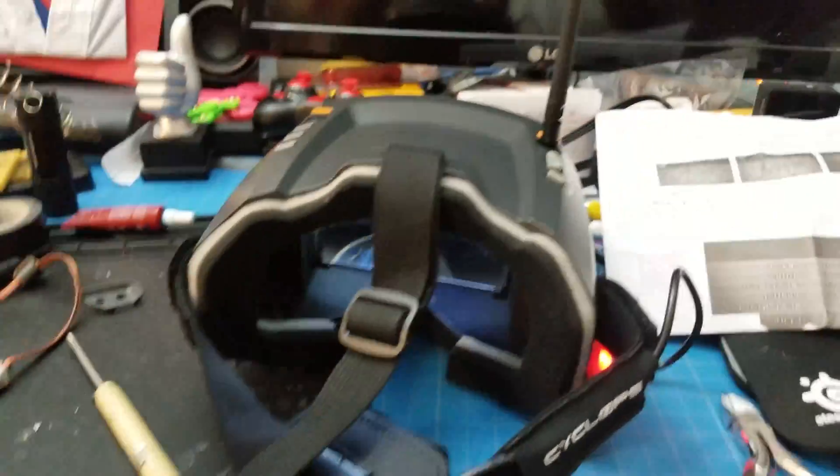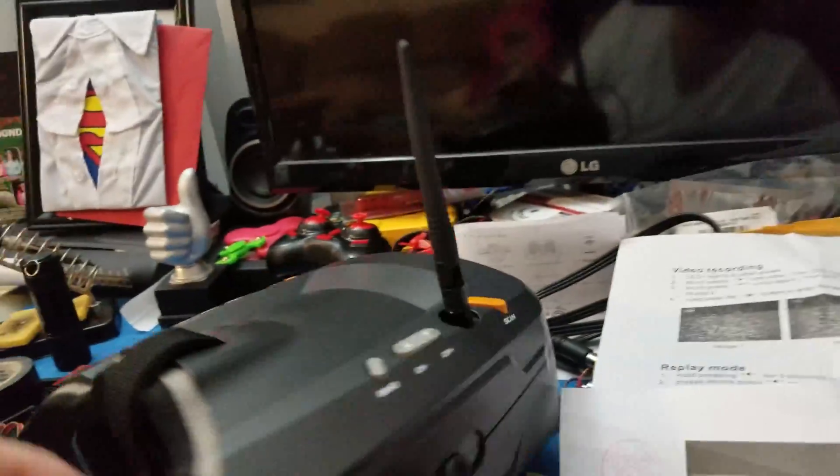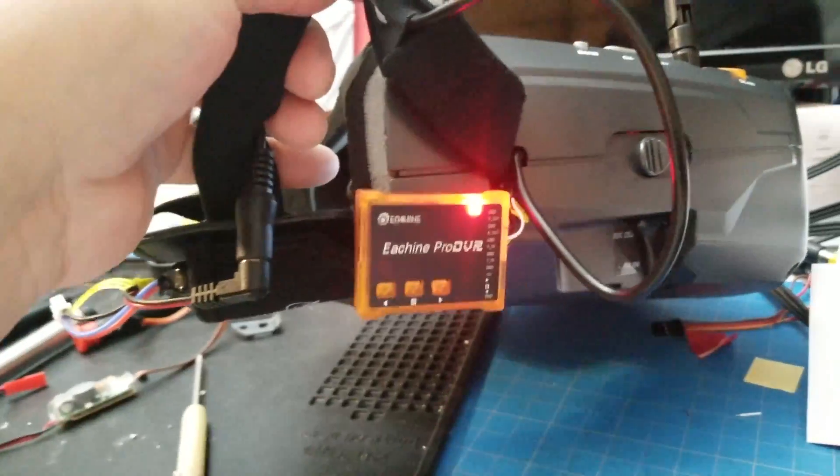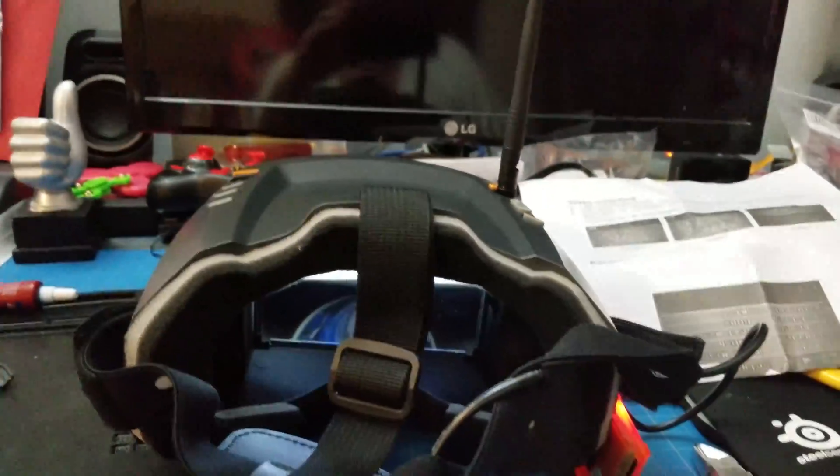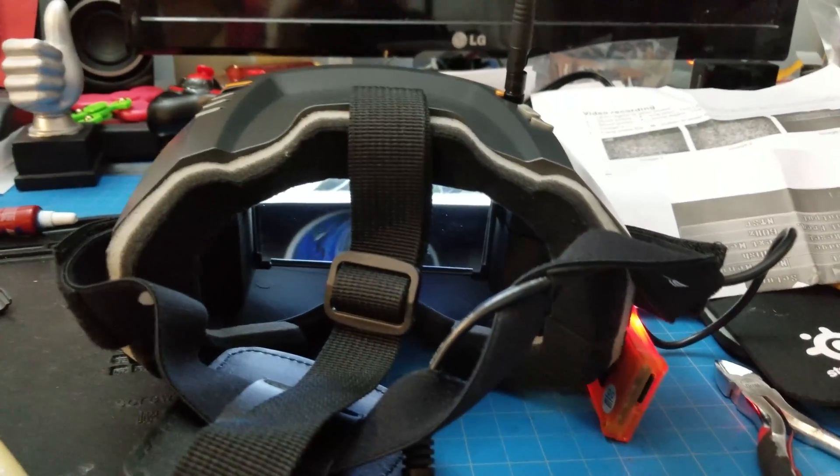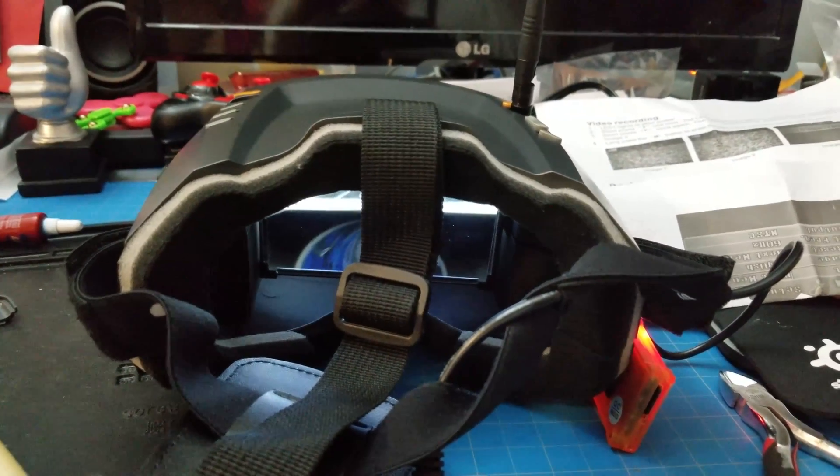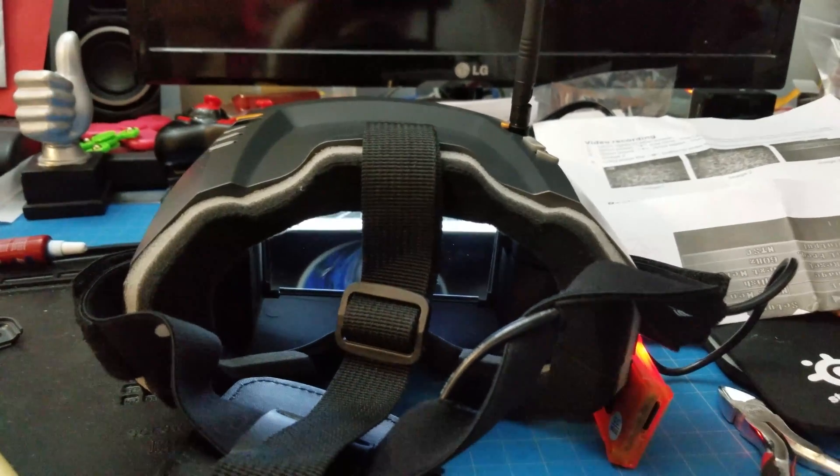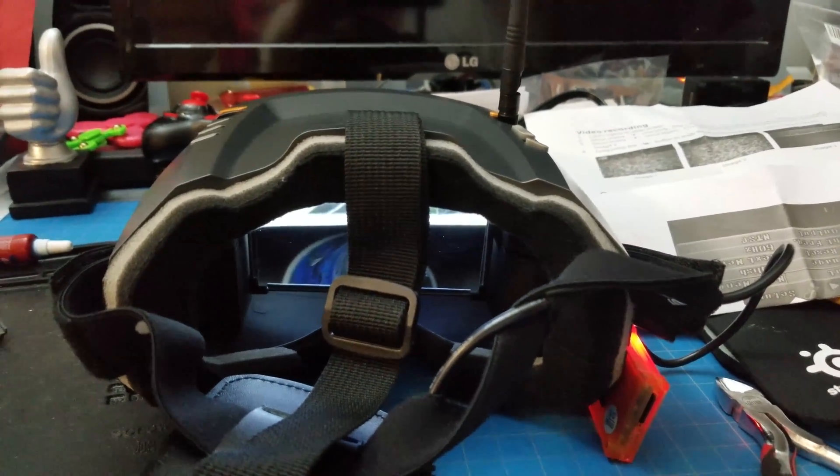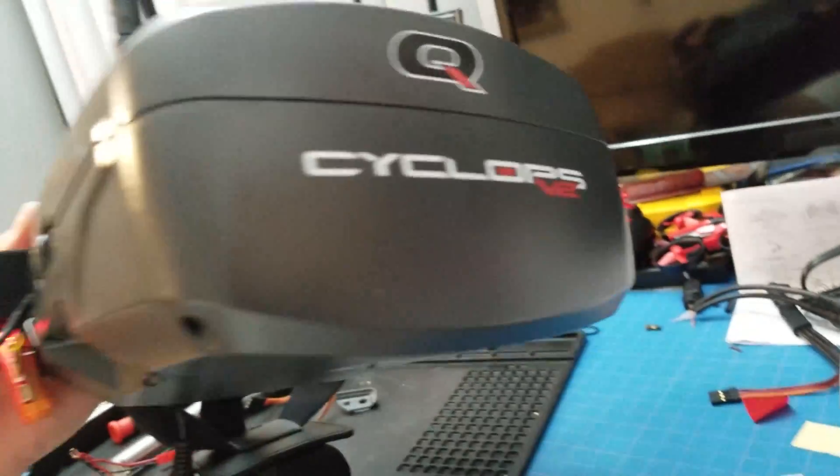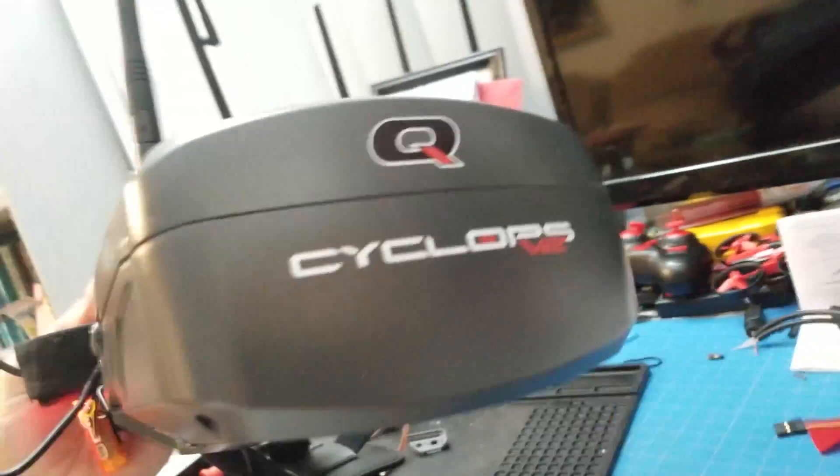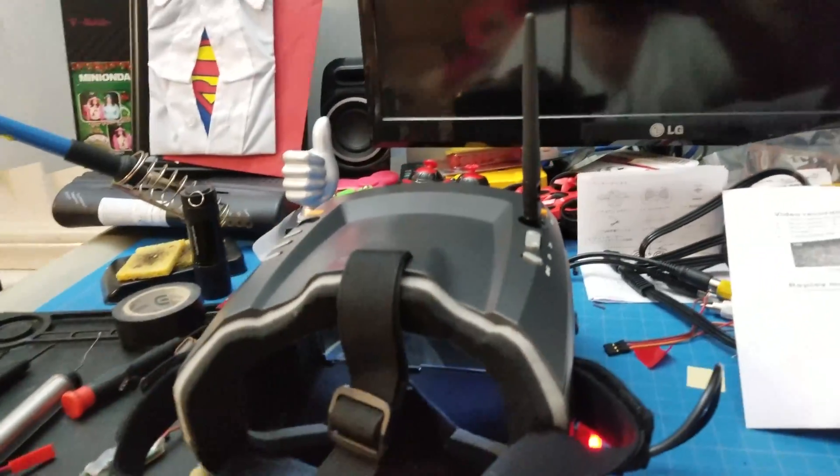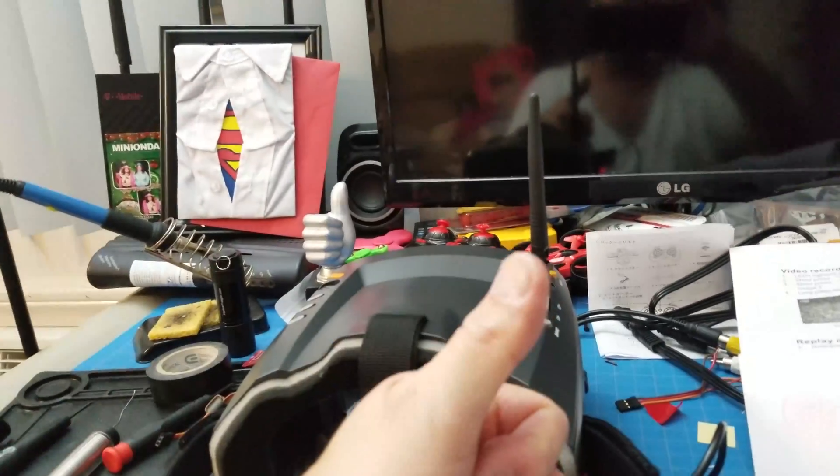That's basically it. This is the Eachine Pro DVR. It was a hassle to hook up, took me a few hours to rig it all up. If you've got some soldering skills and are brave, this is something you could possibly pull off. This is for the Cyclops V2. If you like this video, give it a thumbs up and subscribe. Until next time, peace.